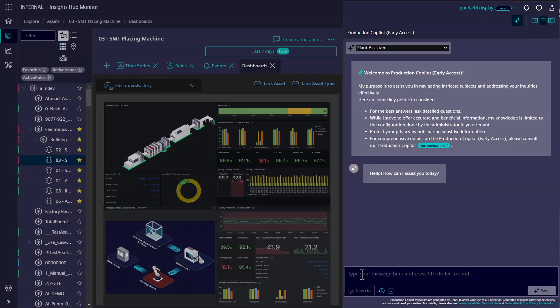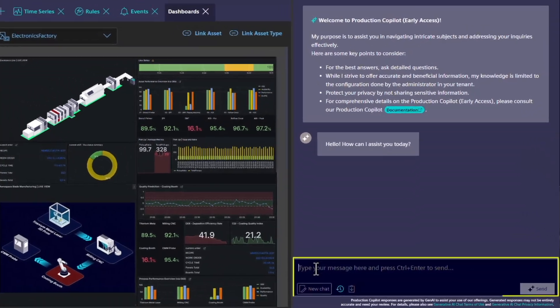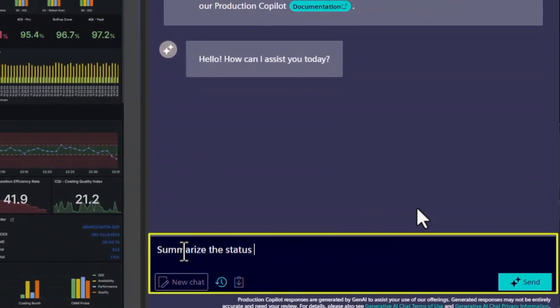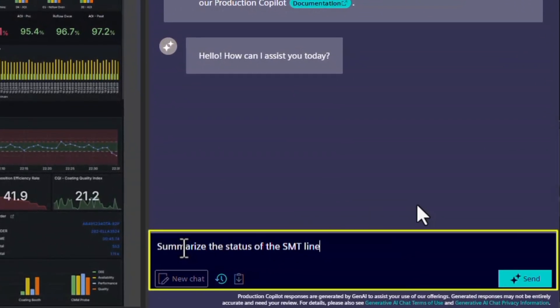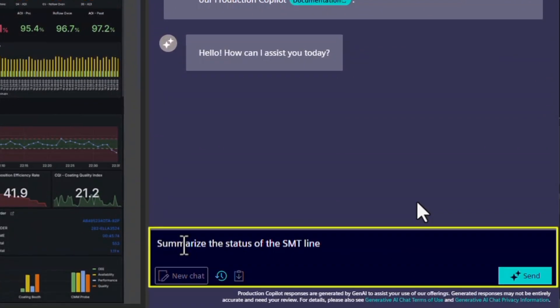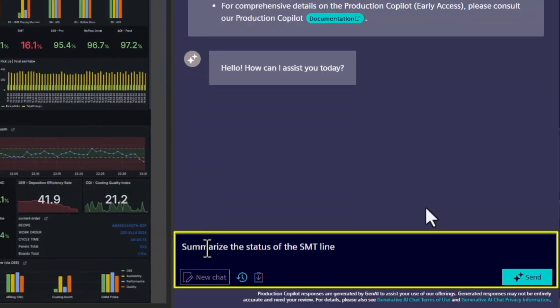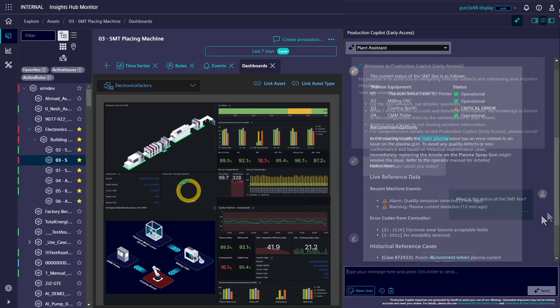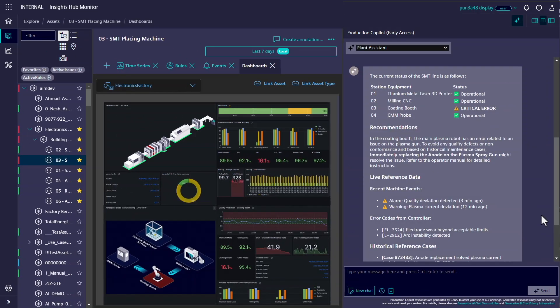Let's take a closer look at how it works. Every piece of production data can be used to answer user questions. The Co-Pilot agent follows pre-configured instructions, processes the data, and provides an answer.